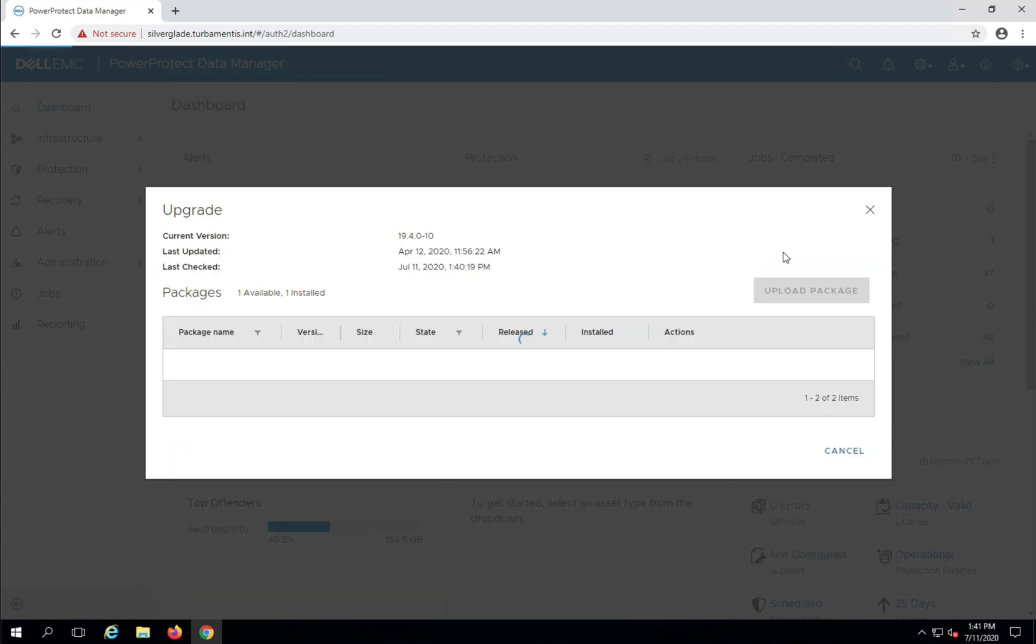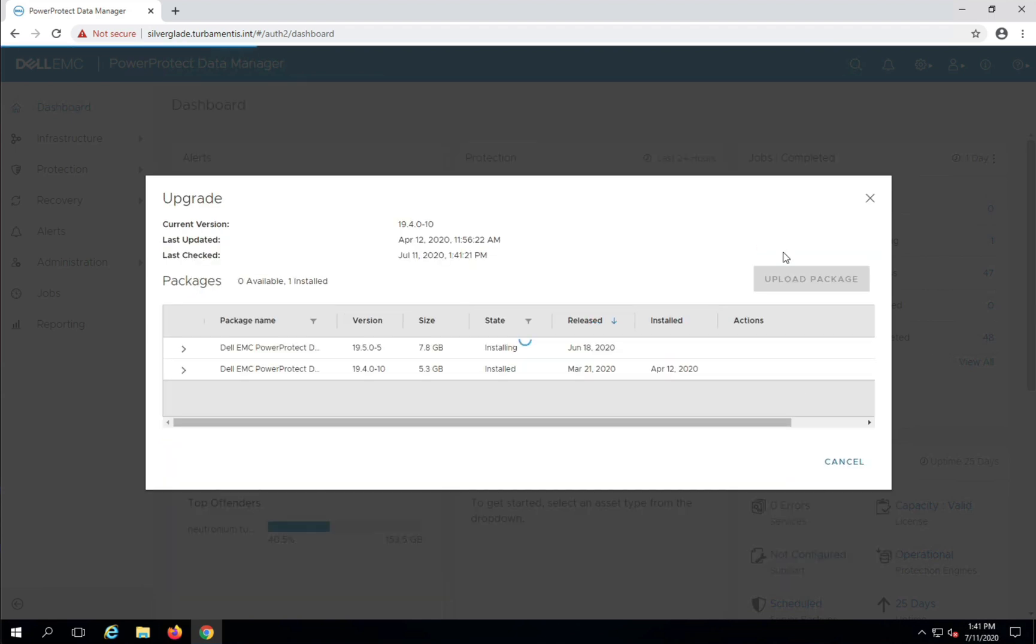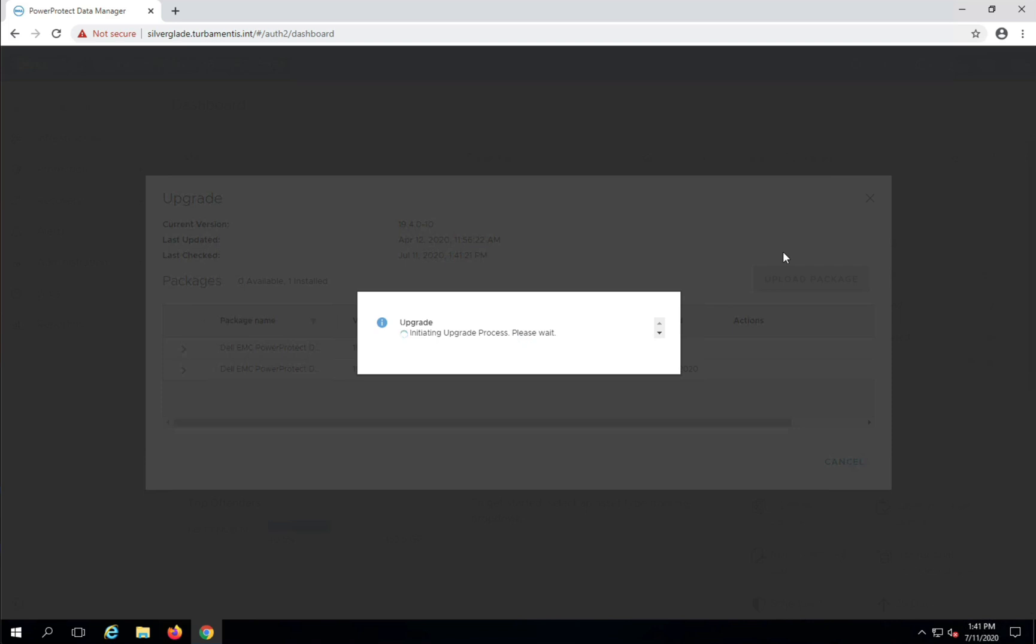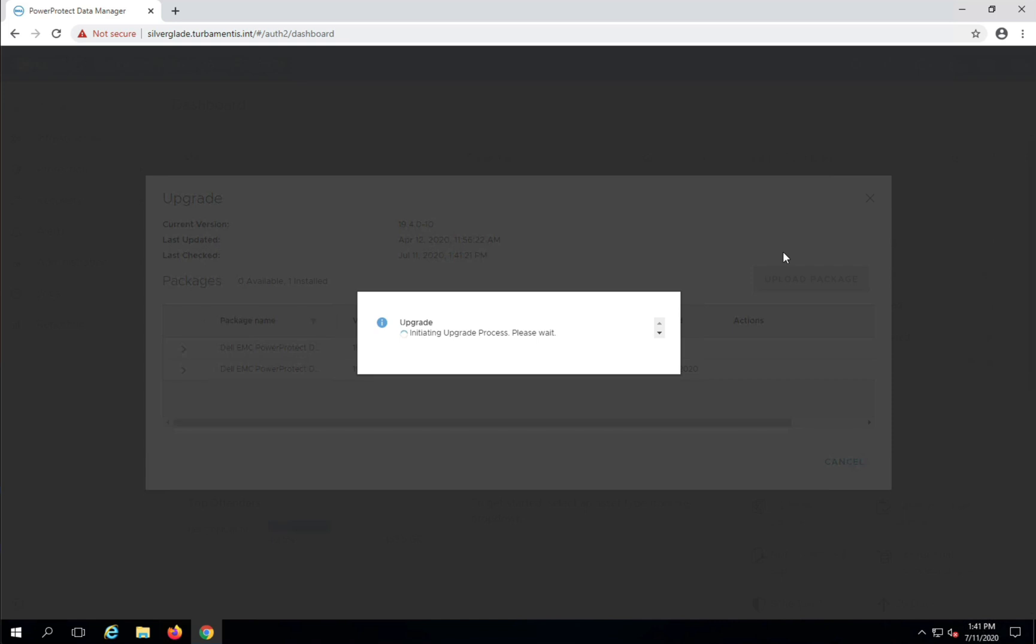Now the reason you don't have to take a snapshot of the PPDM server if it's running on a vCenter it's protecting is simple. It will coordinate that snapshot itself. Once you choose to go ahead with the upgrade, PPDM will do some initial processing before transferring your browser to the upgrade monitor.